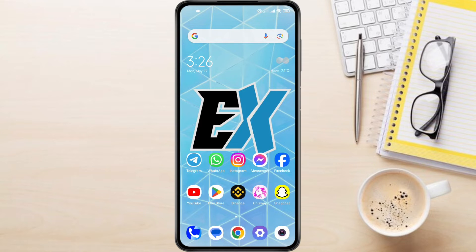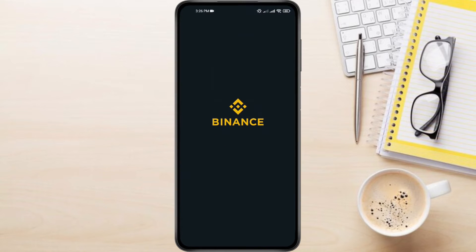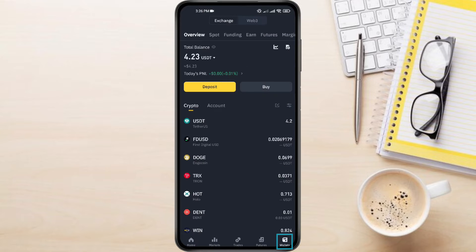To transfer crypto from Binance to Uniswap, first open the Binance app on your phone. In the bottom right corner, tap on your Wallet section. This shows your crypto holdings. Find the crypto you want to transfer and tap on it.